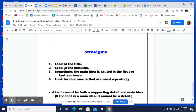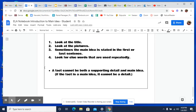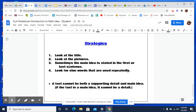We also talked about some strategies: look at the title, look at the pictures, it's either the first or last many times but not always, and look for repeated words or phrases. And then this one, which is very important: once you find your main idea, it cannot be a detail. A main idea cannot be a supporting detail.